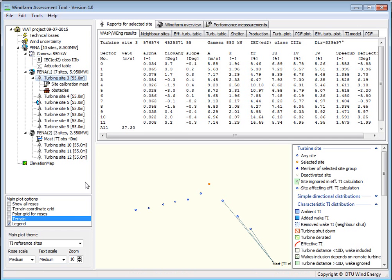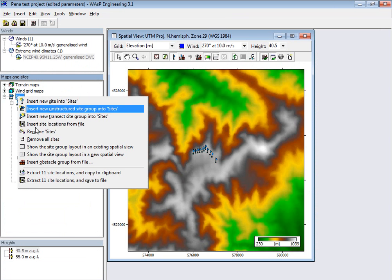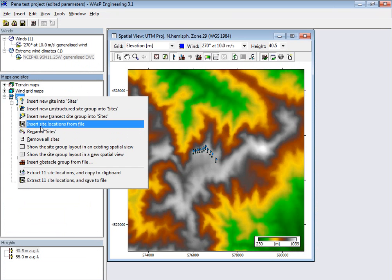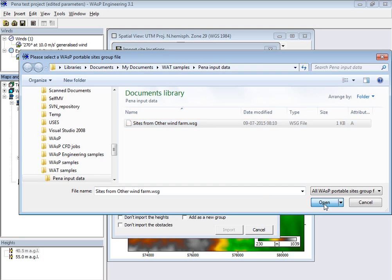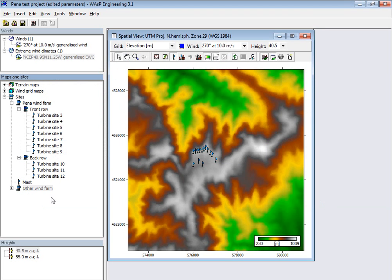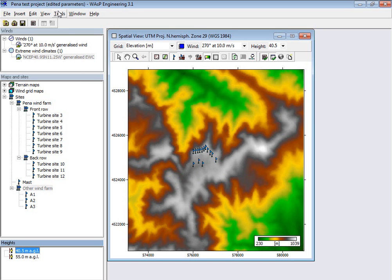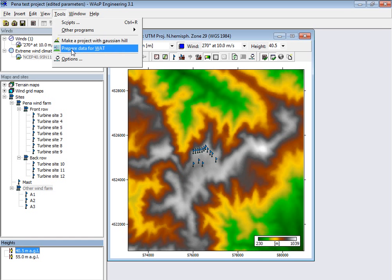If you want to do a mixed project, I can show you. We go to WASP Engineering, right-click, and insert some locations I have for some other wind farm. I want to add it as a group. These are the three new sites. I want to use the hub height applicable for these turbines, so I select this group, the height, and the generalized wind climates, and then go to Tools and prepare data for WASP. This would take a little while, so I have already done it.